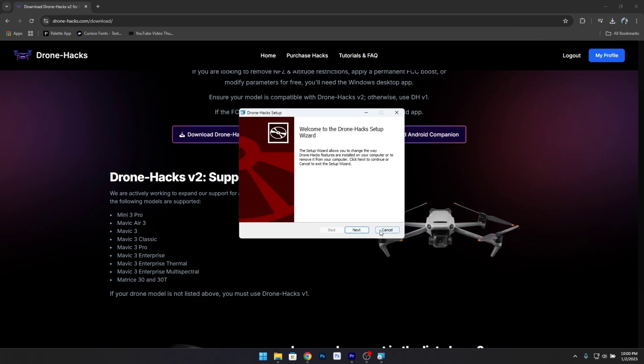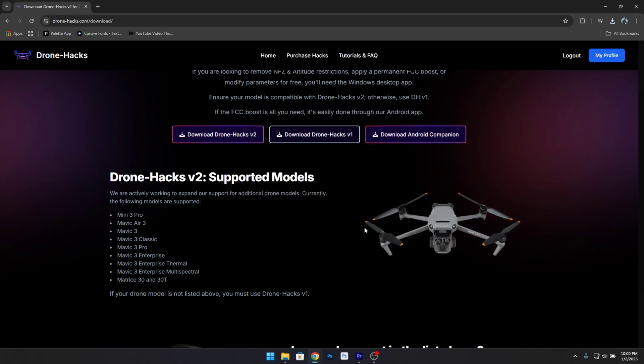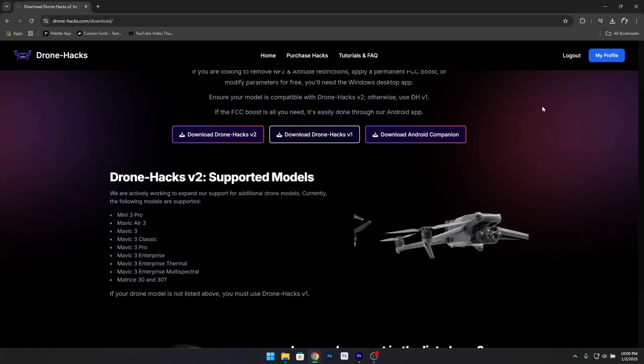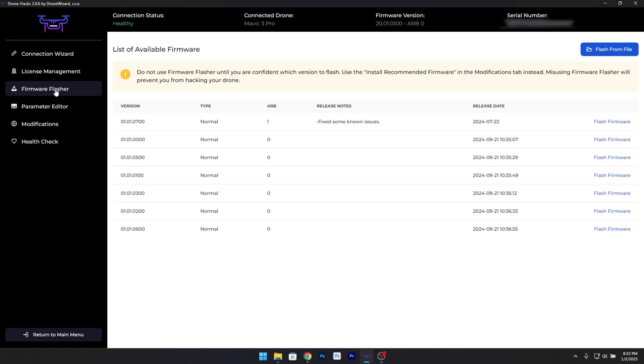Step 2: Install the software. After downloading the file, locate it on your computer and follow the installation instructions.